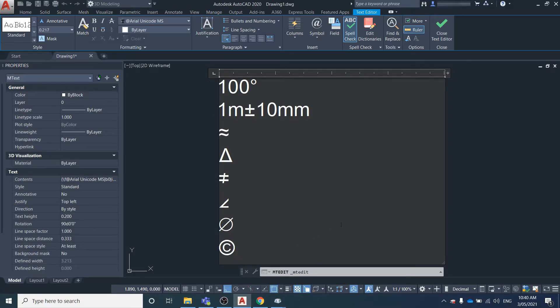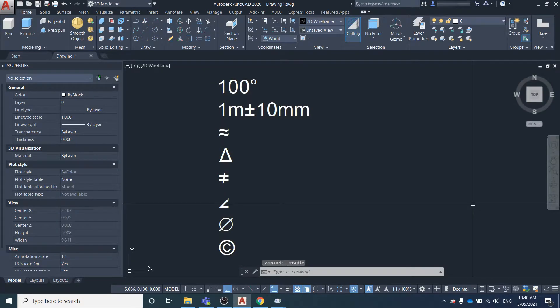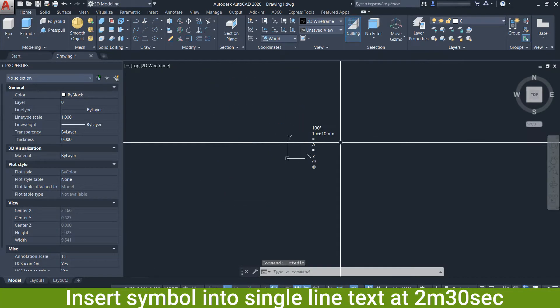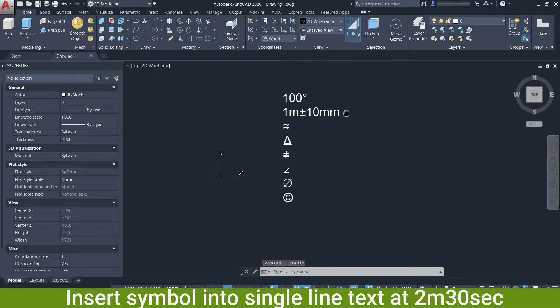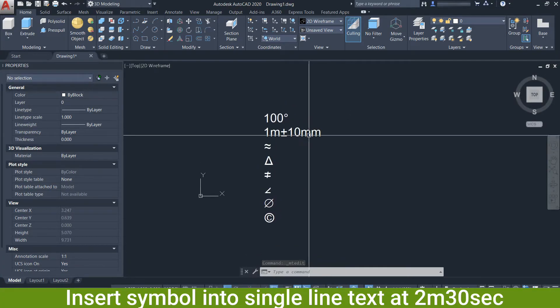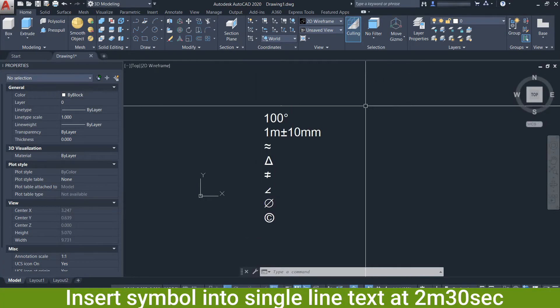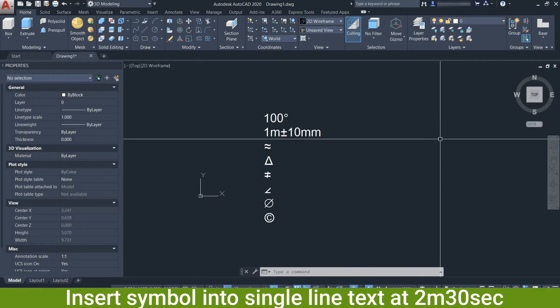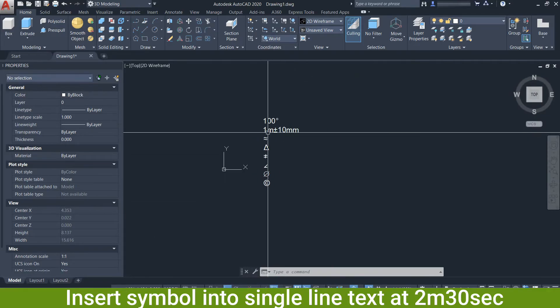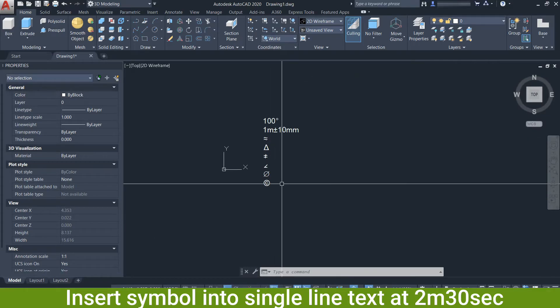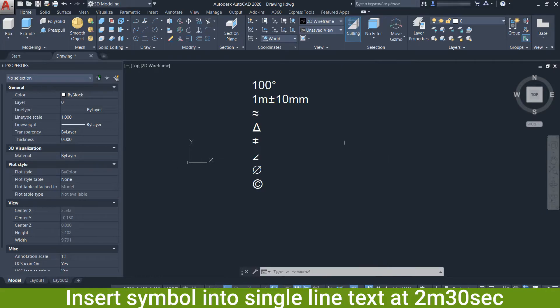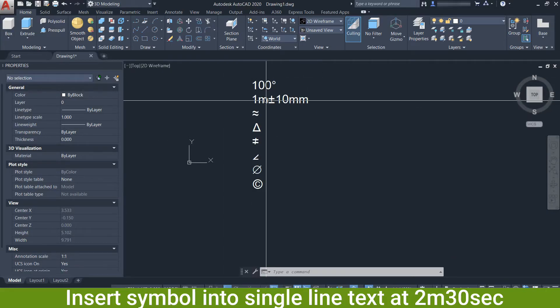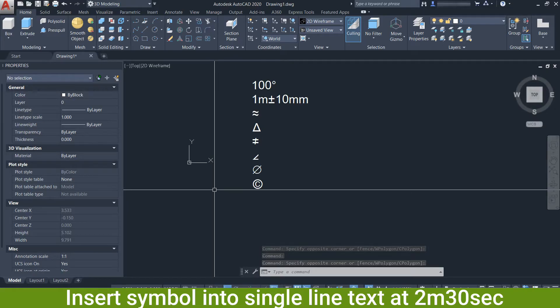I hope you found this useful. That's how you can enter in any symbol or character into AutoCAD, such as degrees, plus or minus, diameter, angle, delta, and any other symbol that you could possibly want to insert. That's done in the multi-line text object.